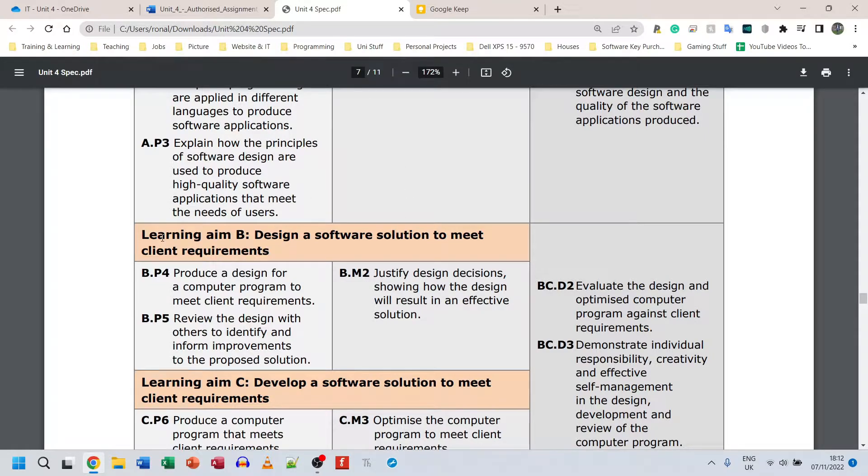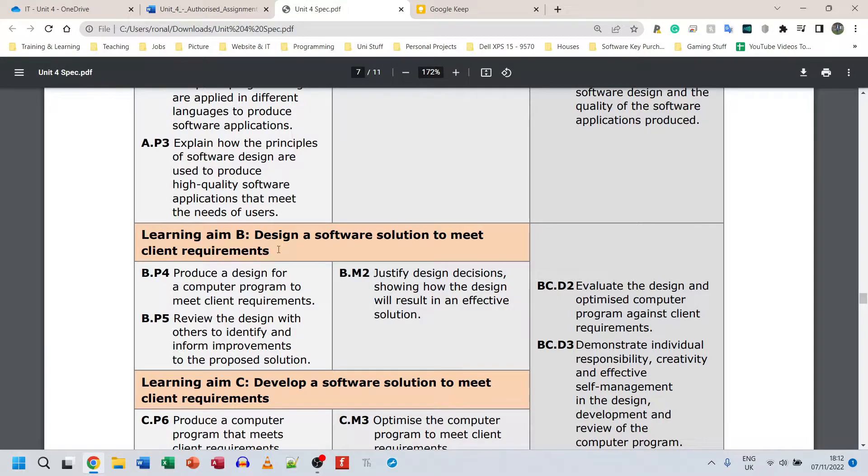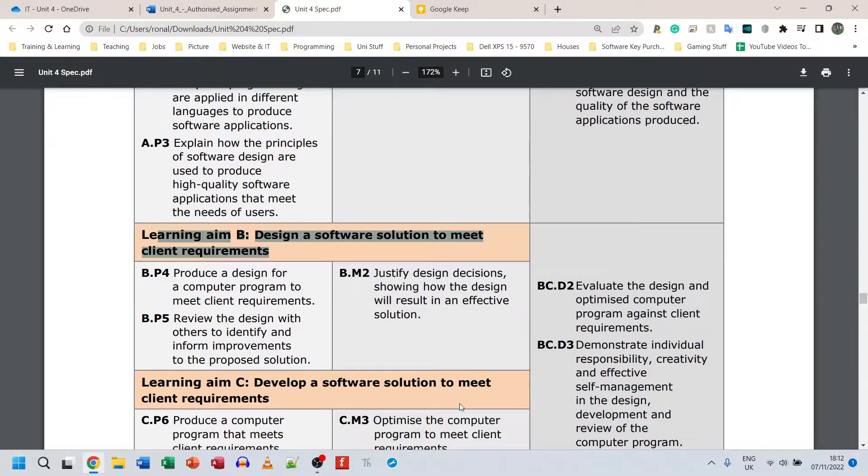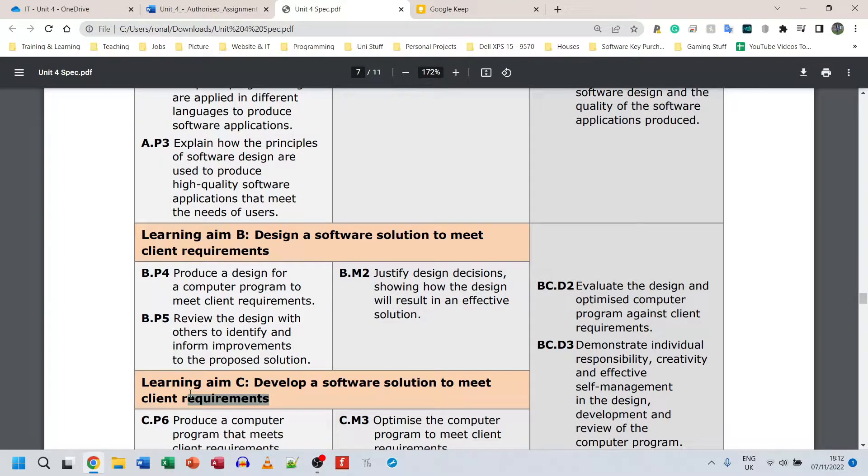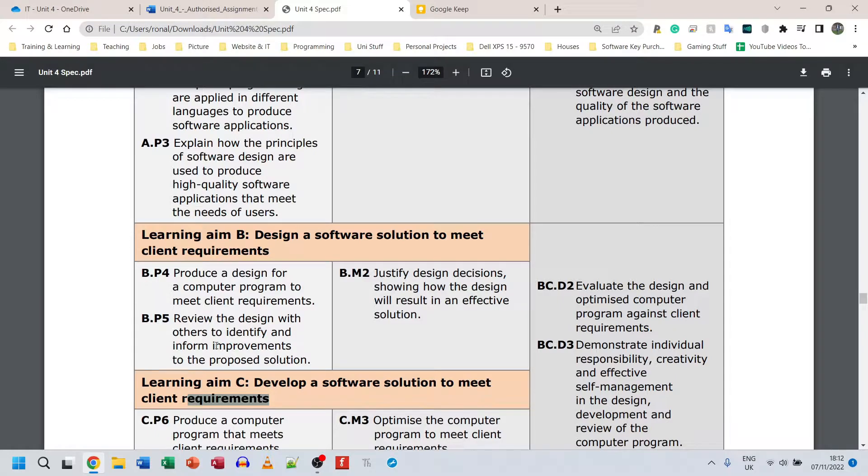Assignment B, or Learning Aim B, says we need to design a software solution to meet the client's requirements. We need to develop a solution to meet the client's requirements in Part C. Parts B and C come hand in hand, so we're going to have to do them one after the other.